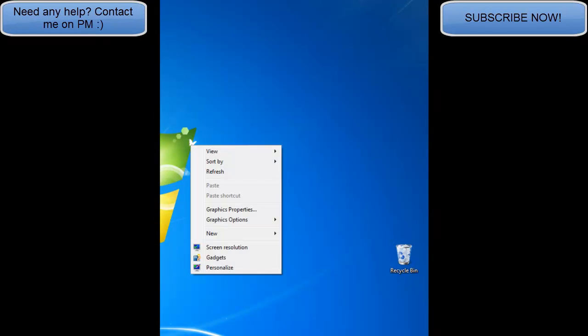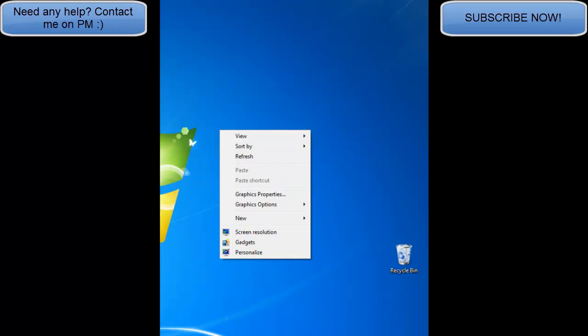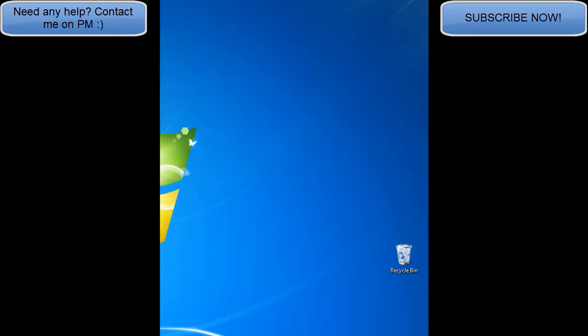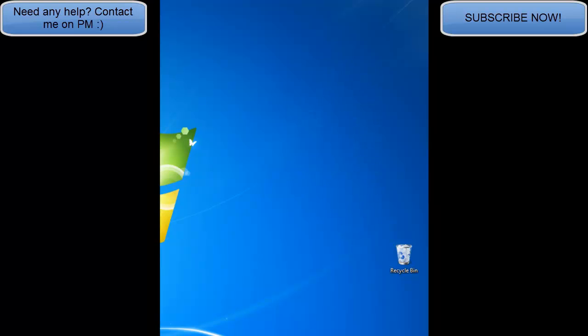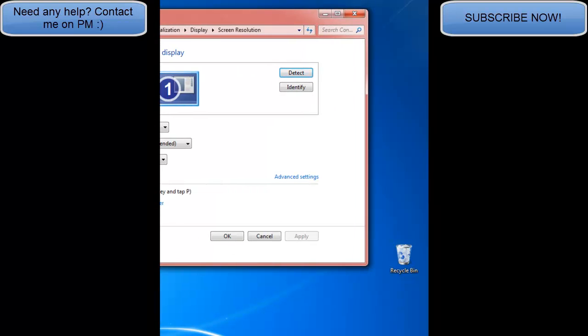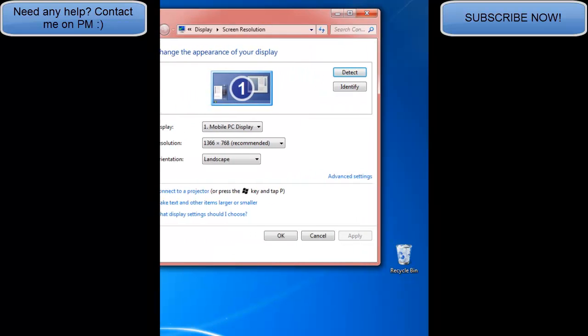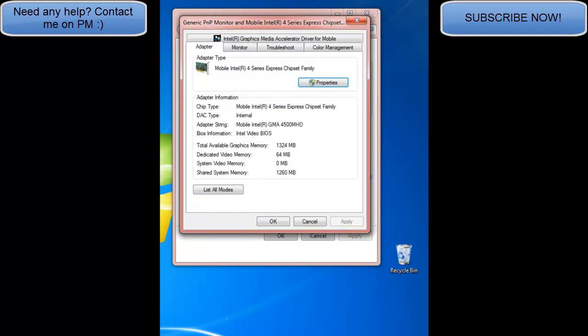Right click anywhere on the screen, just right click anywhere. Click screen resolution and a box will come up. Click advanced settings.